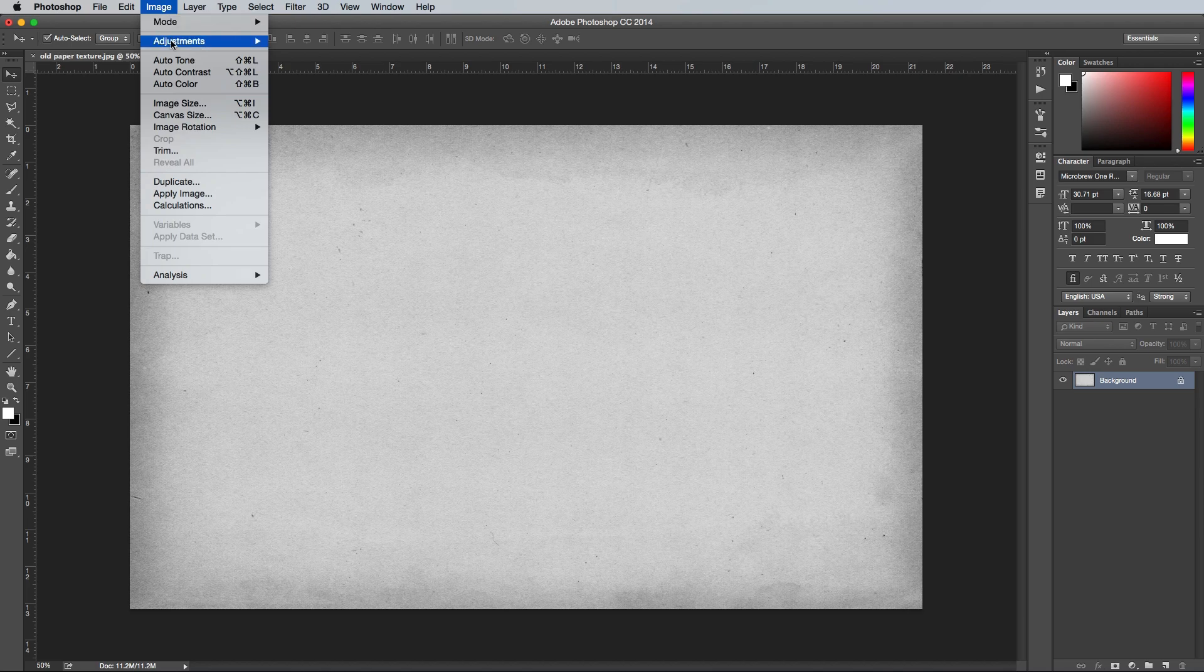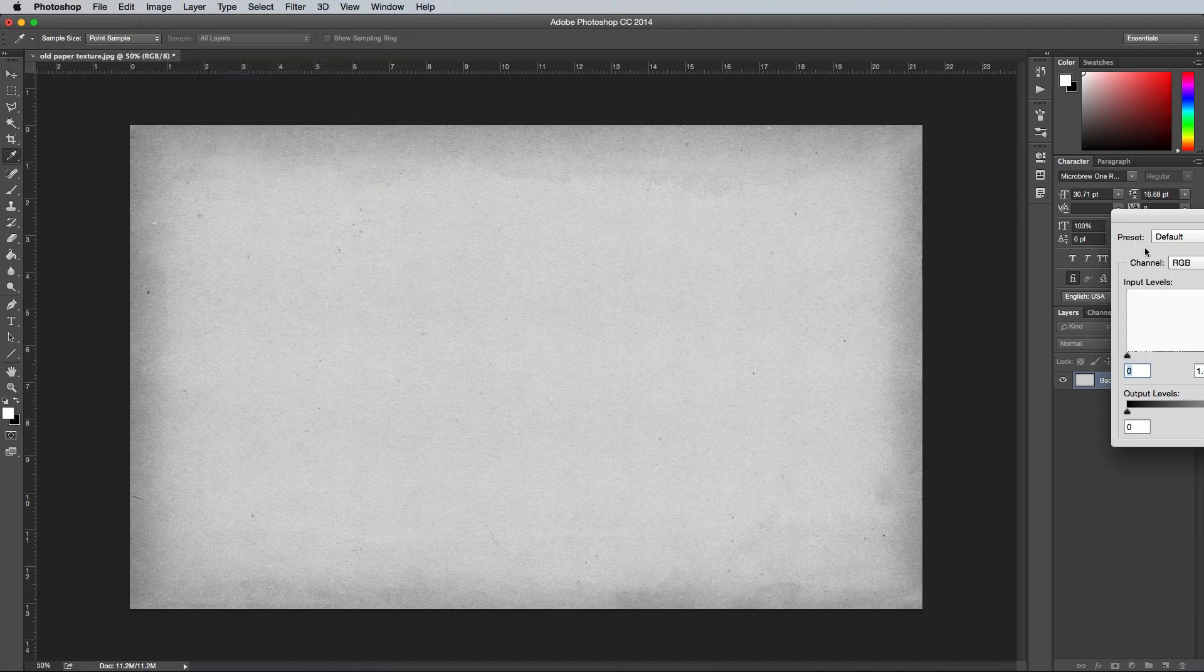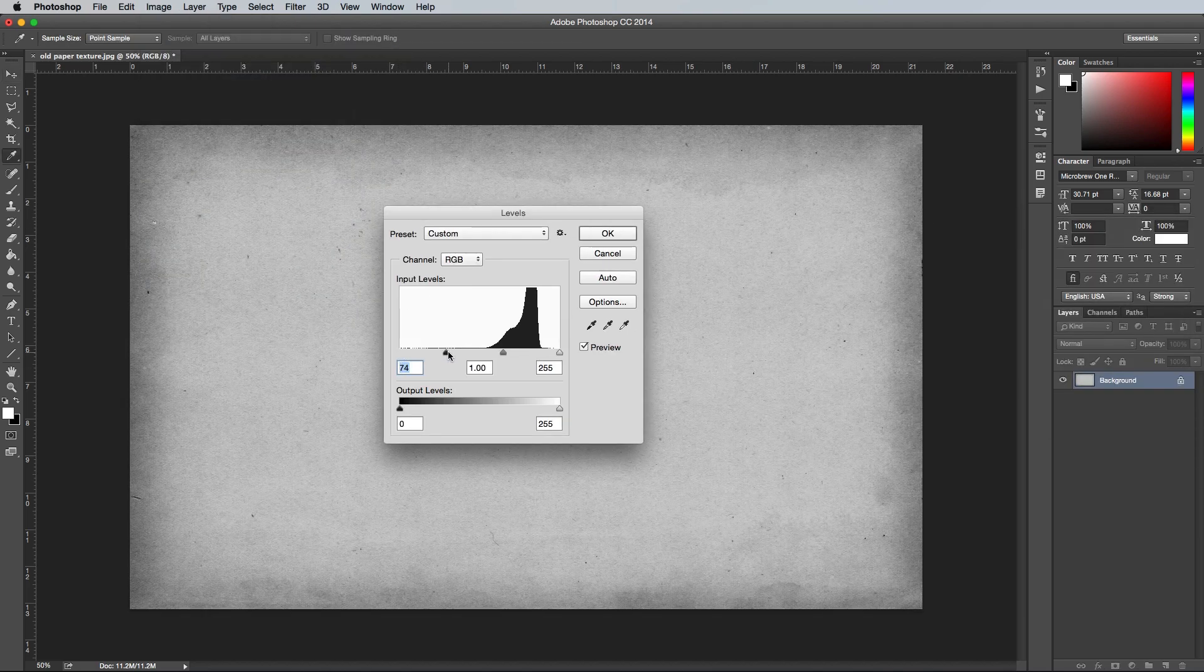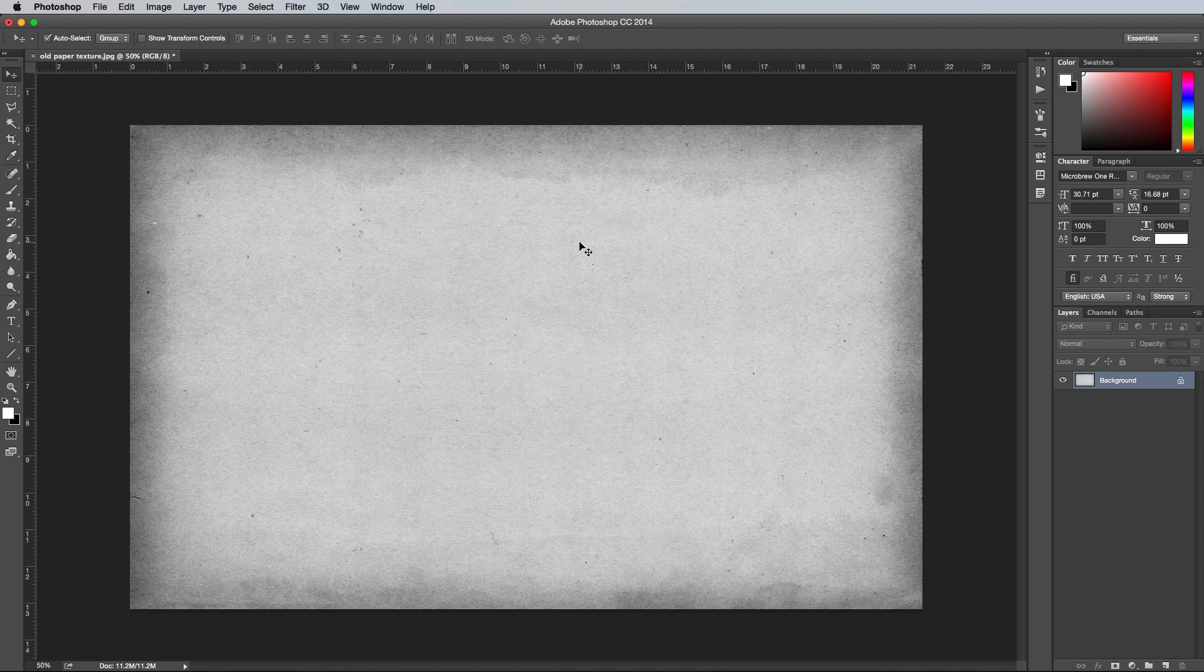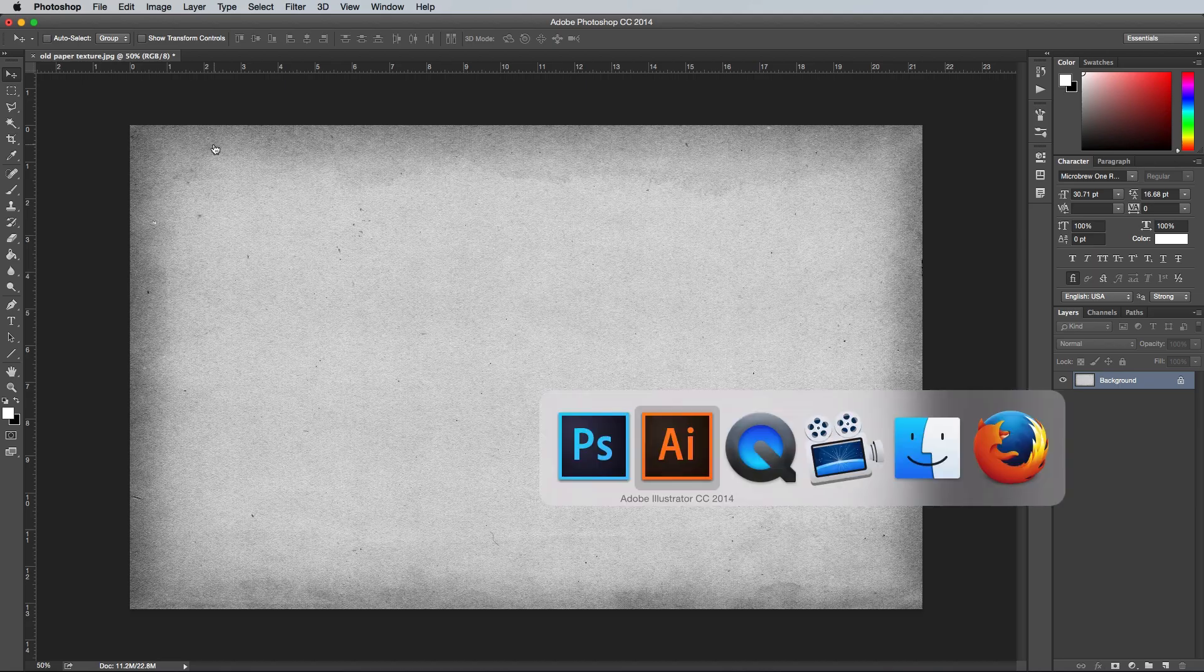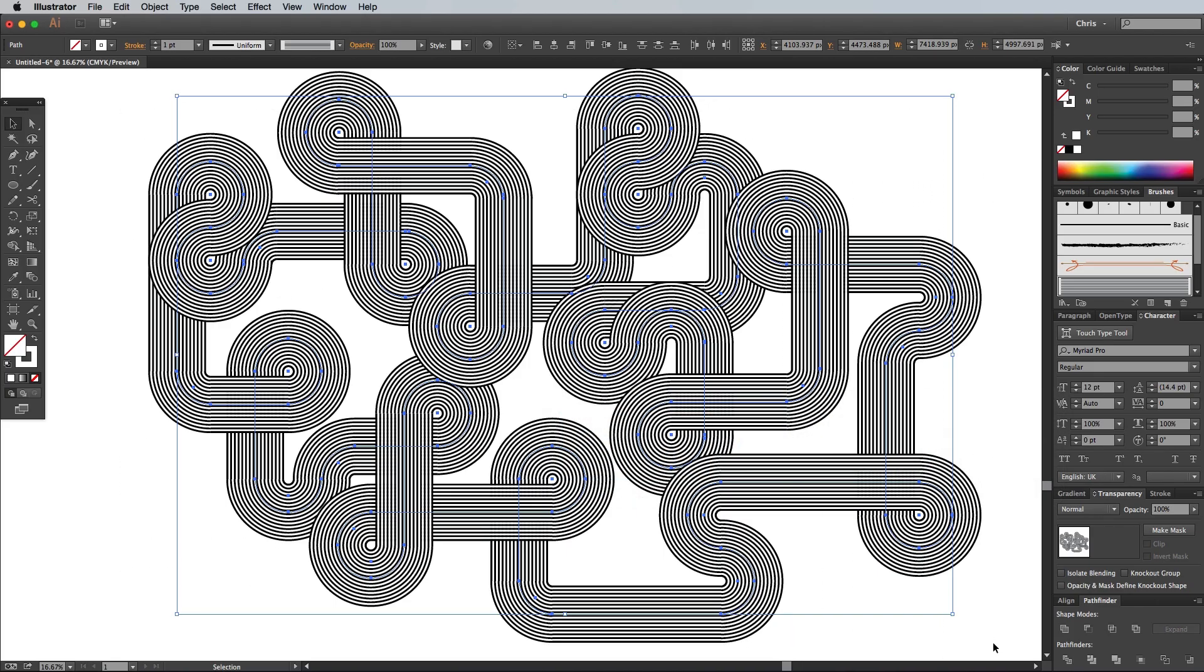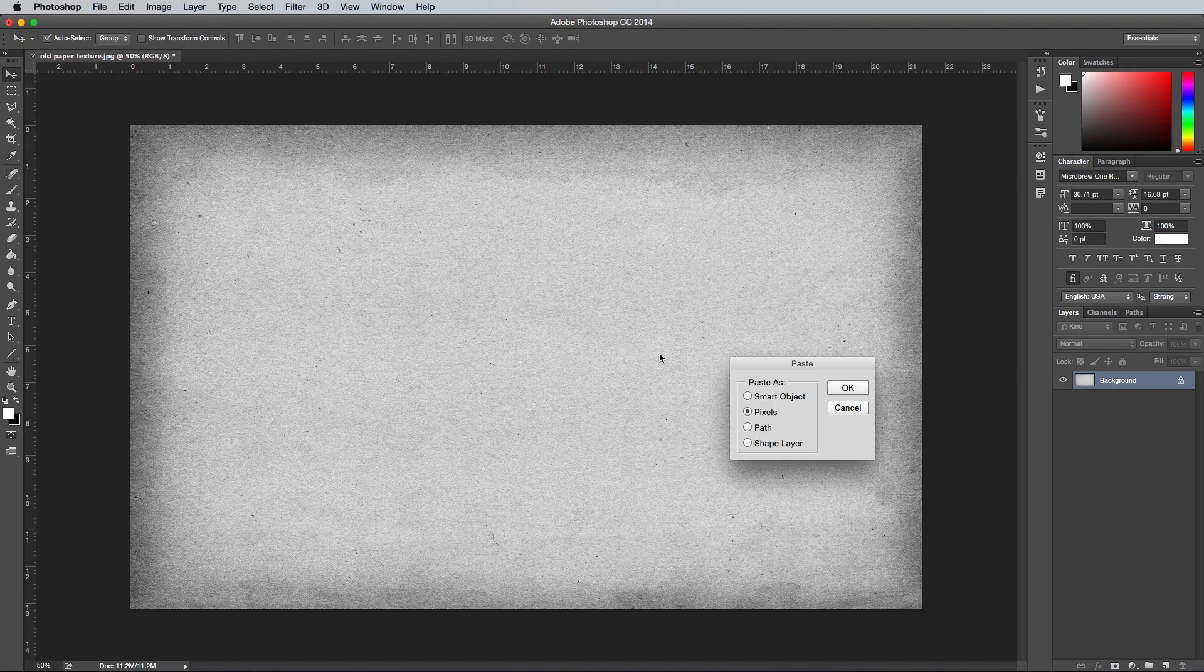Next, go to Image, Adjustments and Levels and alter the contrast of the texture by dragging the shadow slider inwards slightly. Next bring out the details of the paper texture by going to Filter, Sharpen and selecting Sharpen. Copy the line pattern from Illustrator and paste it into the Photoshop document. Scale it to size to fit the canvas before applying the changes with the Enter key.